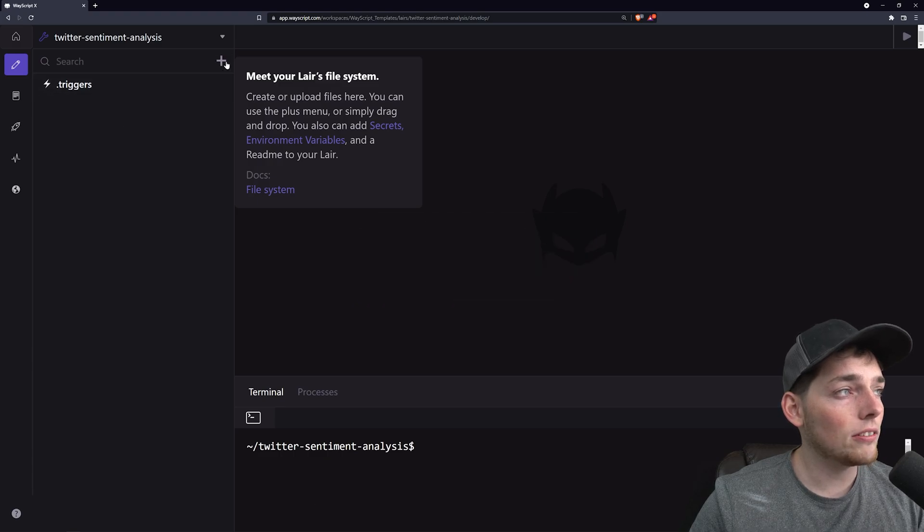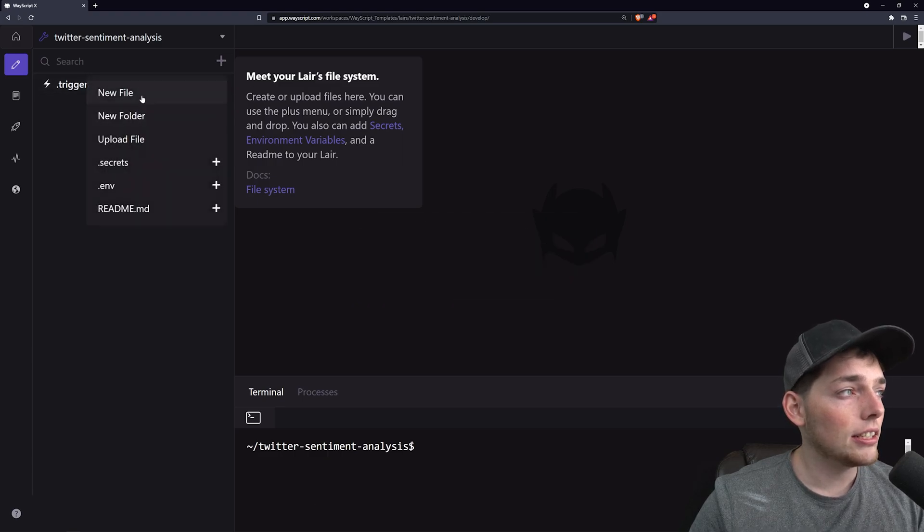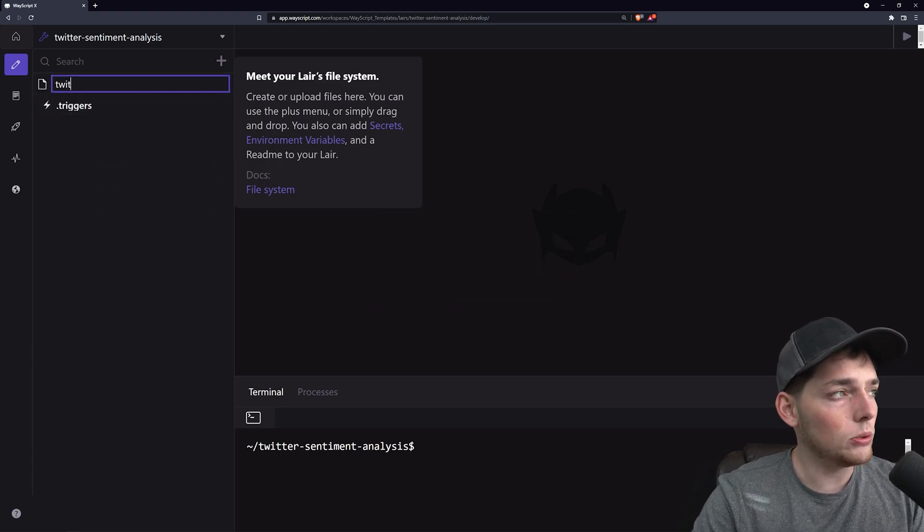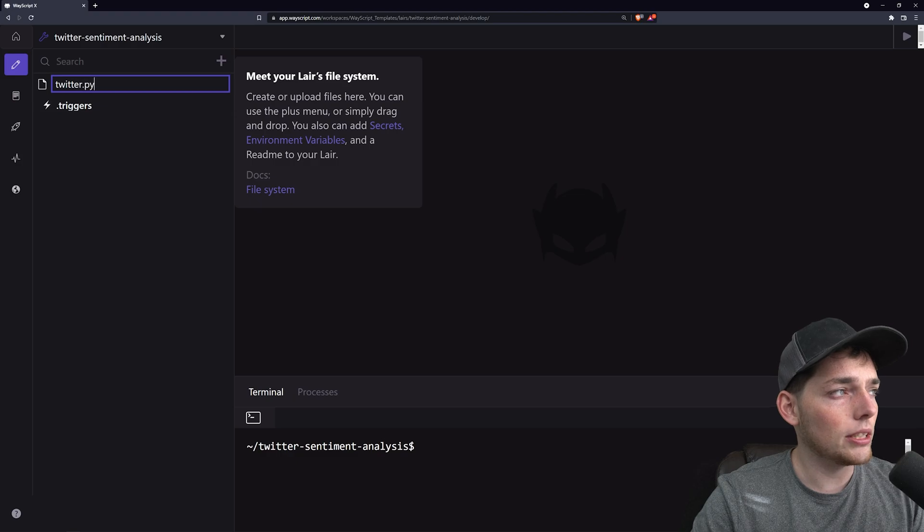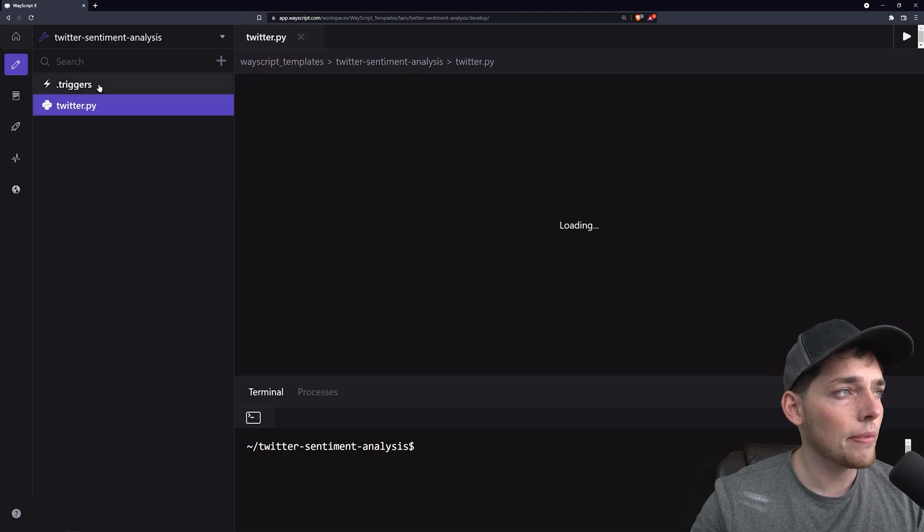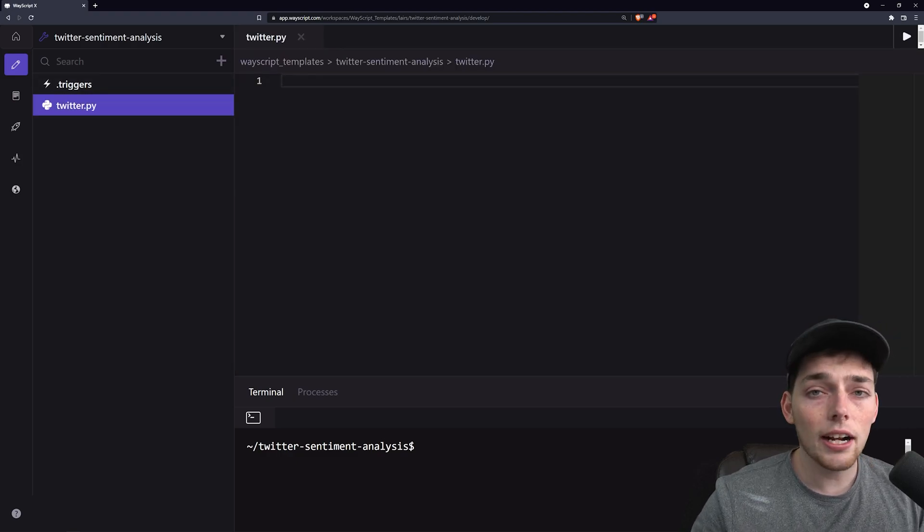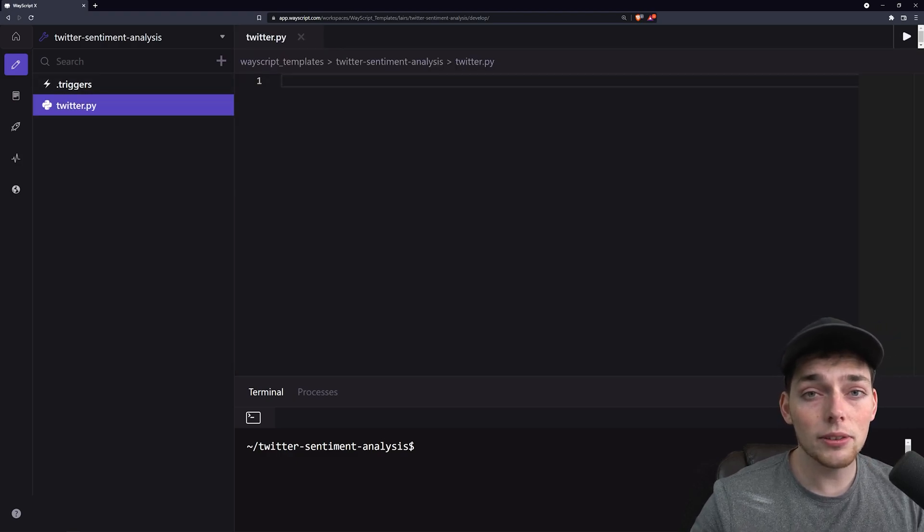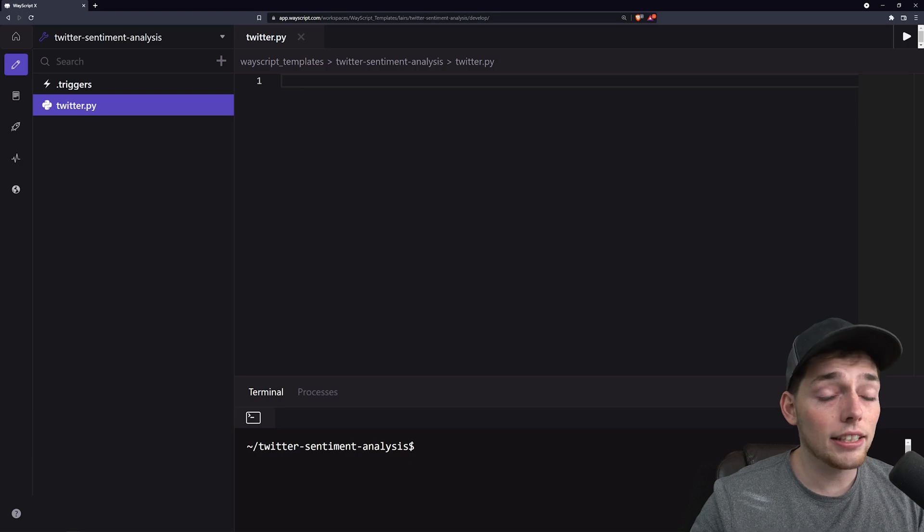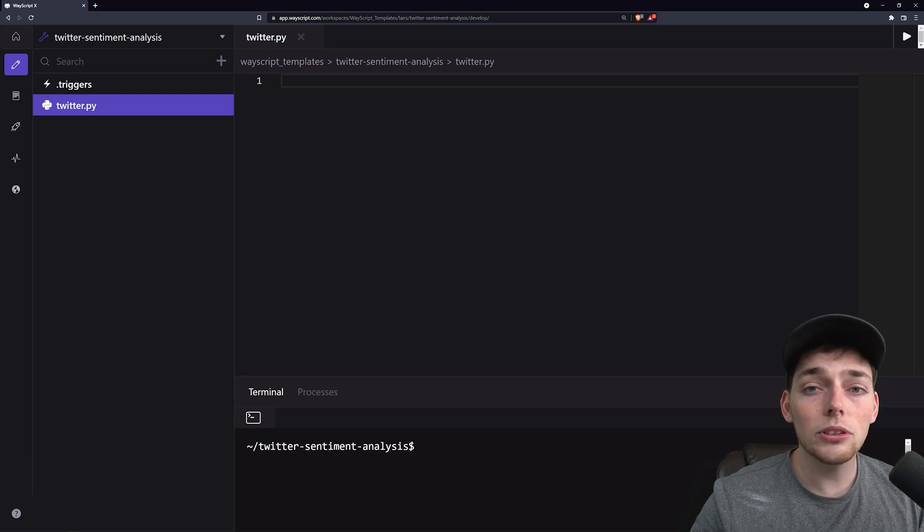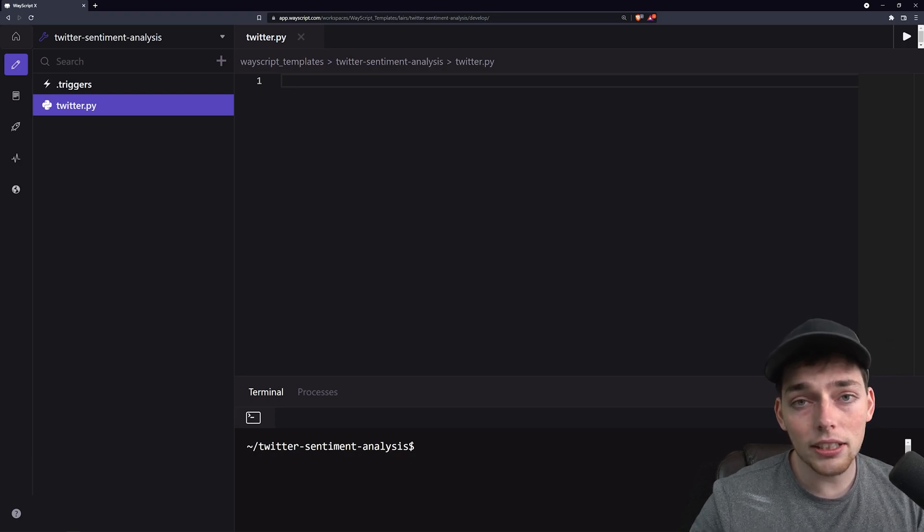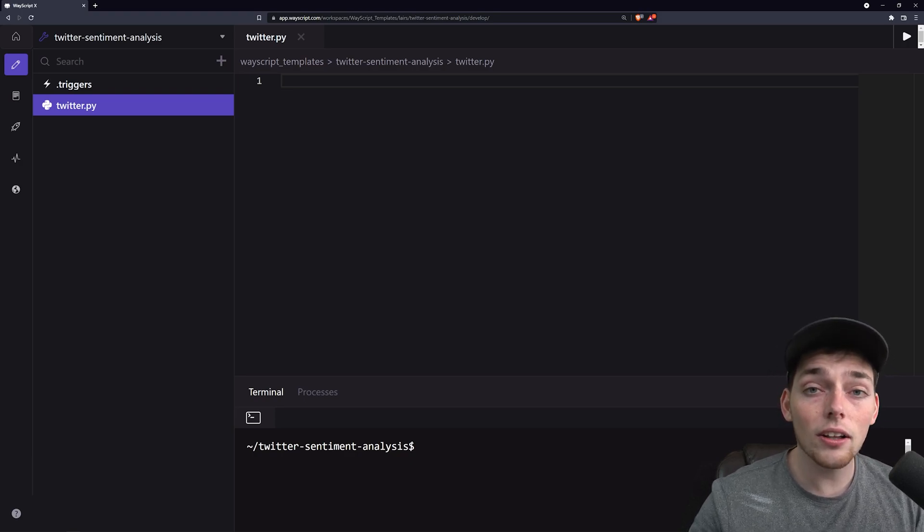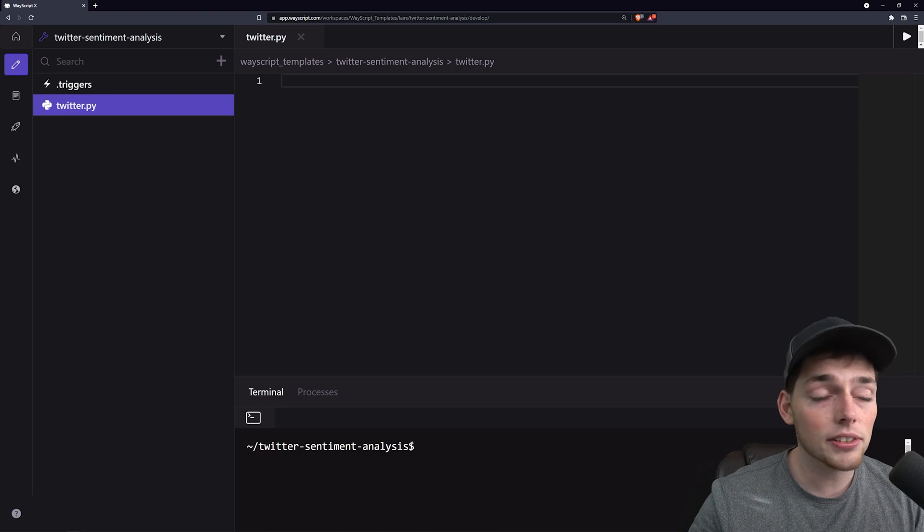We'll create a Python file and our first step will be to interact with Twitter. To interact with an API there's a couple of different ways we can do it.